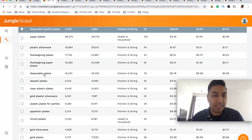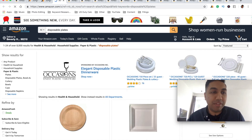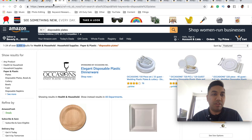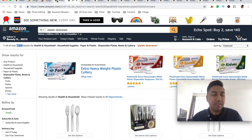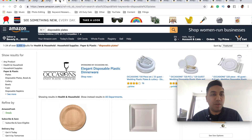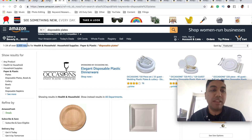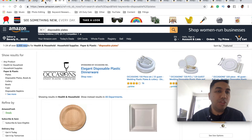Let's continue looking at other keywords. 'Disposable plates' has 16,000 search volume every single month, but there are 8,000 results. Compare that to the previous keywords which had higher demand but lower results — so you'll find it's much more difficult to rank for 'disposable plates' due to the higher competition.